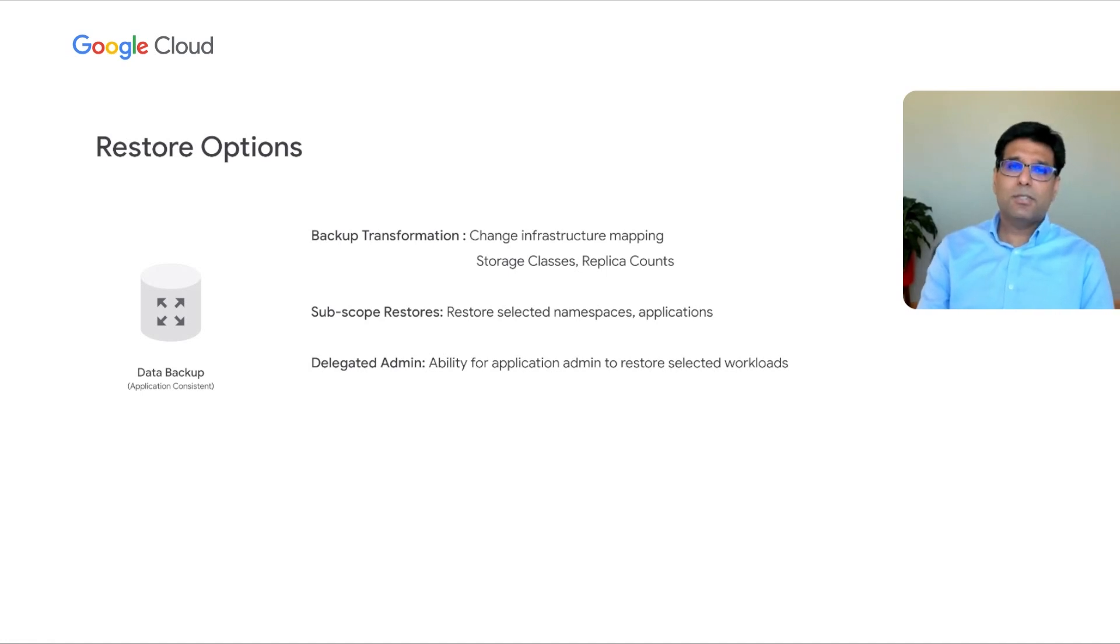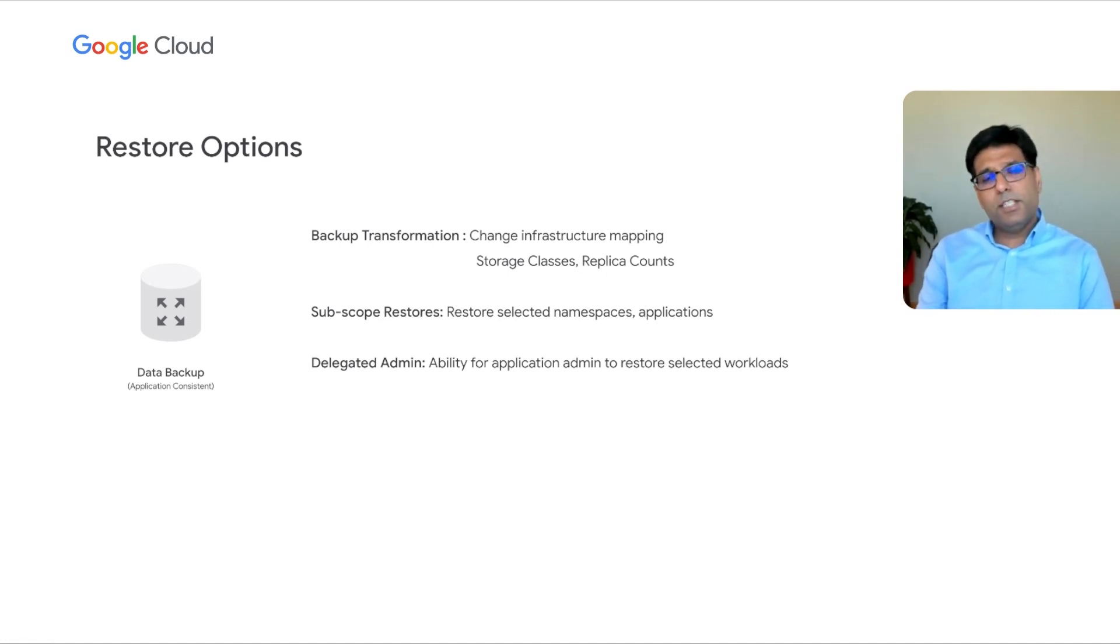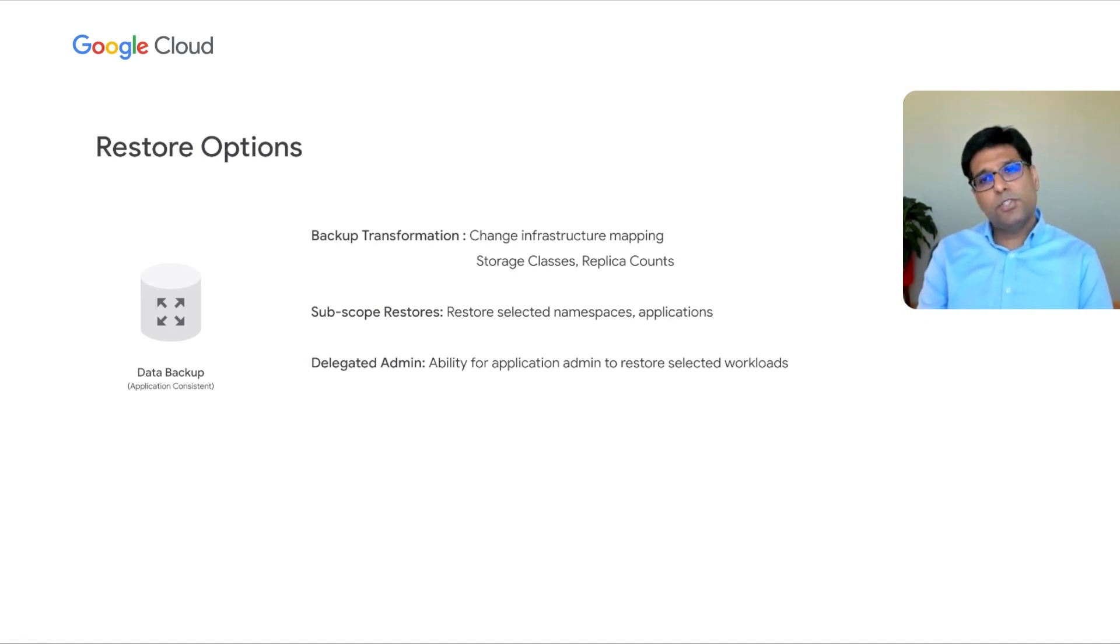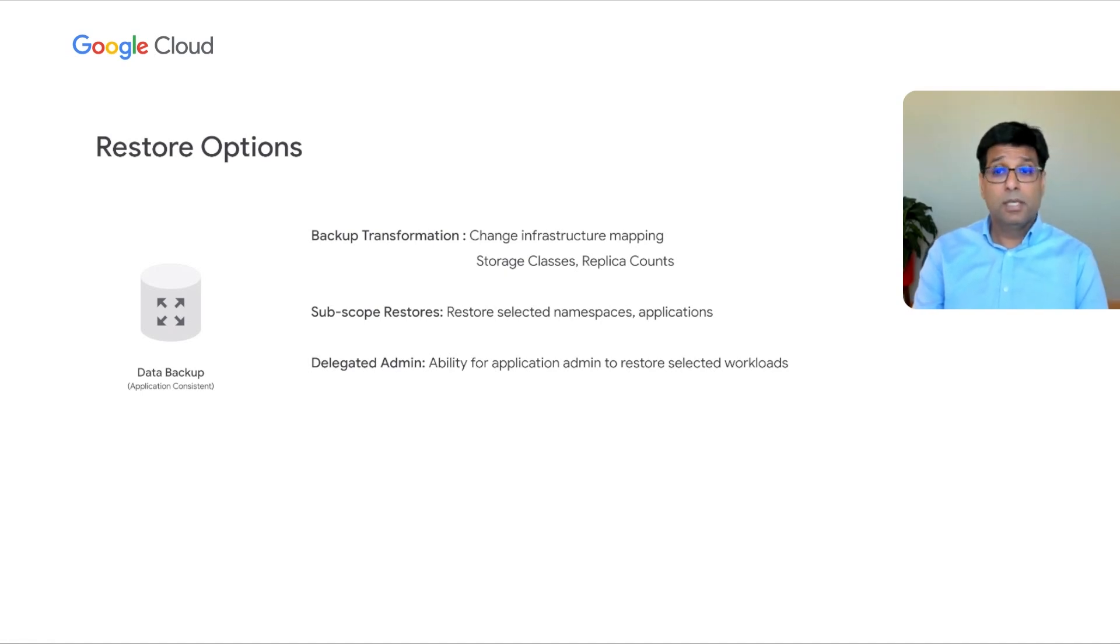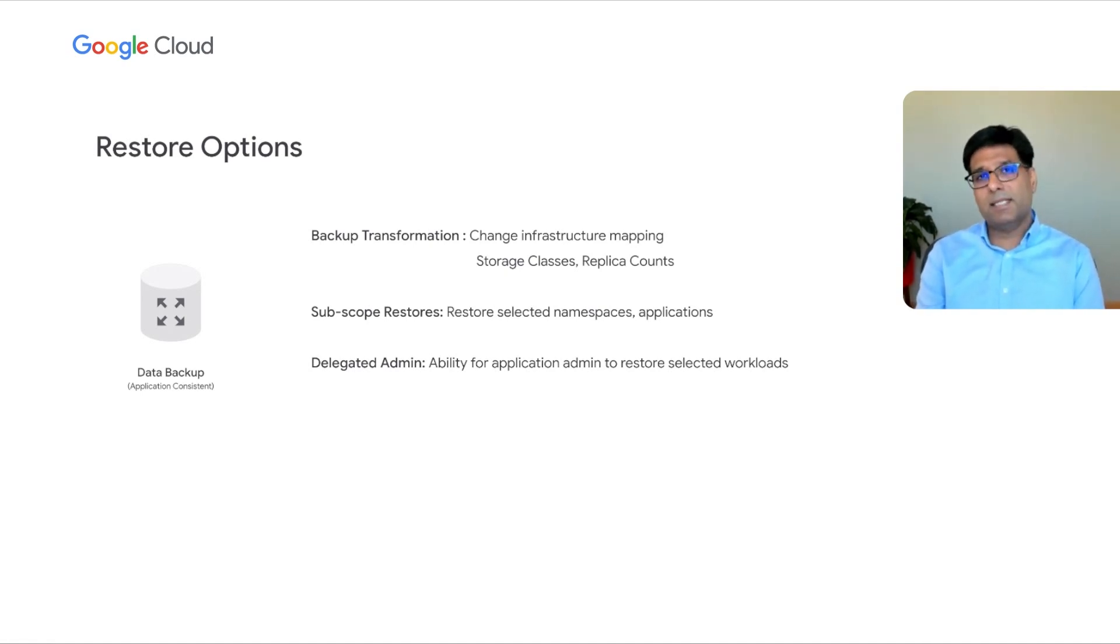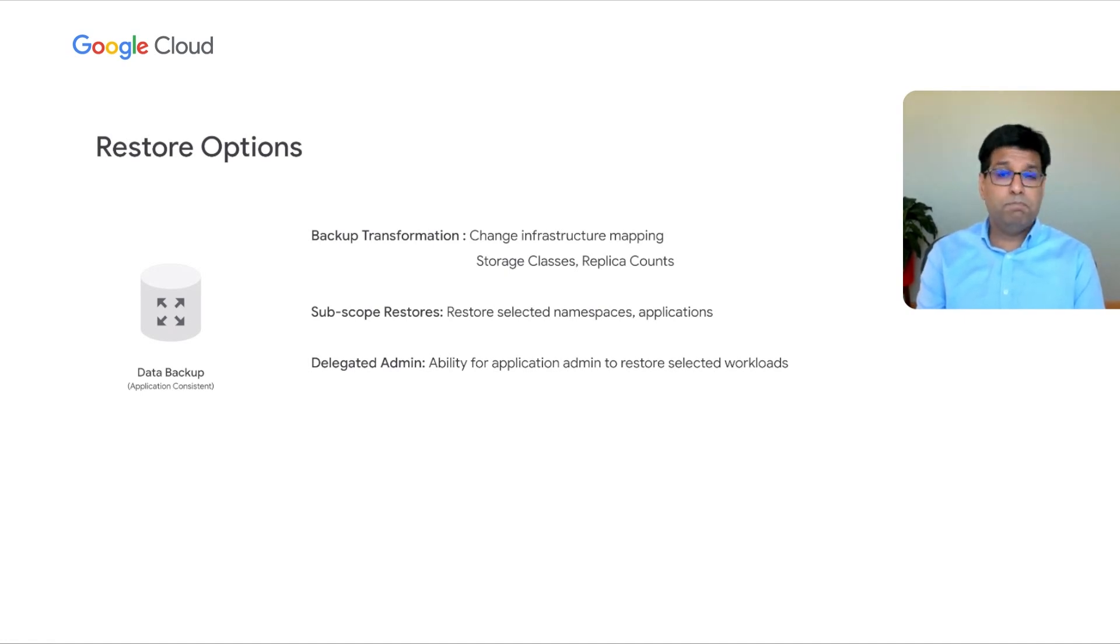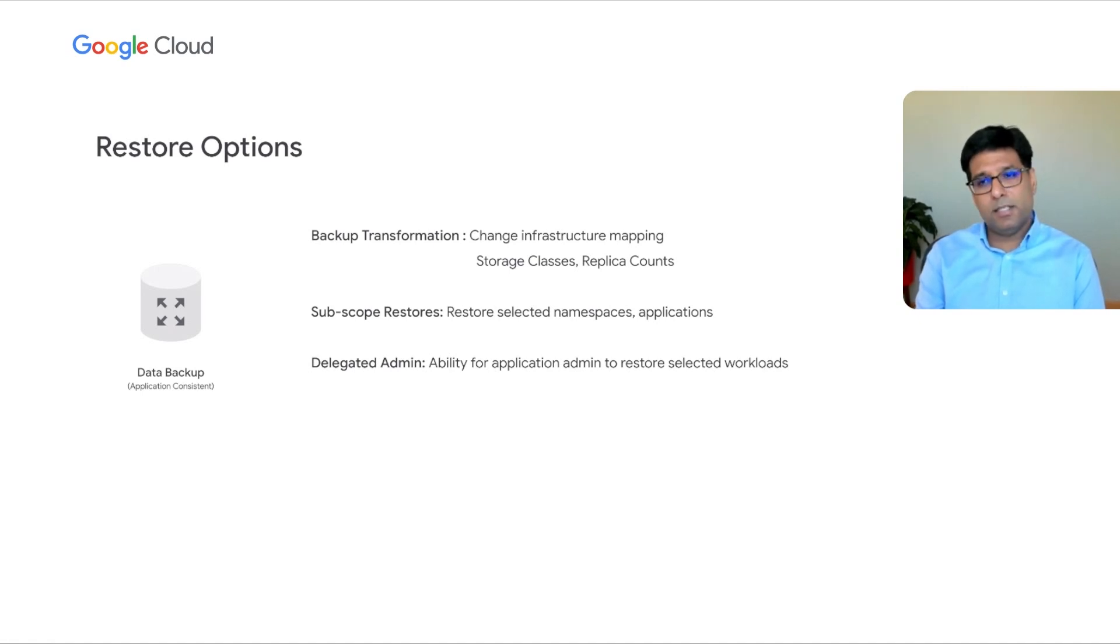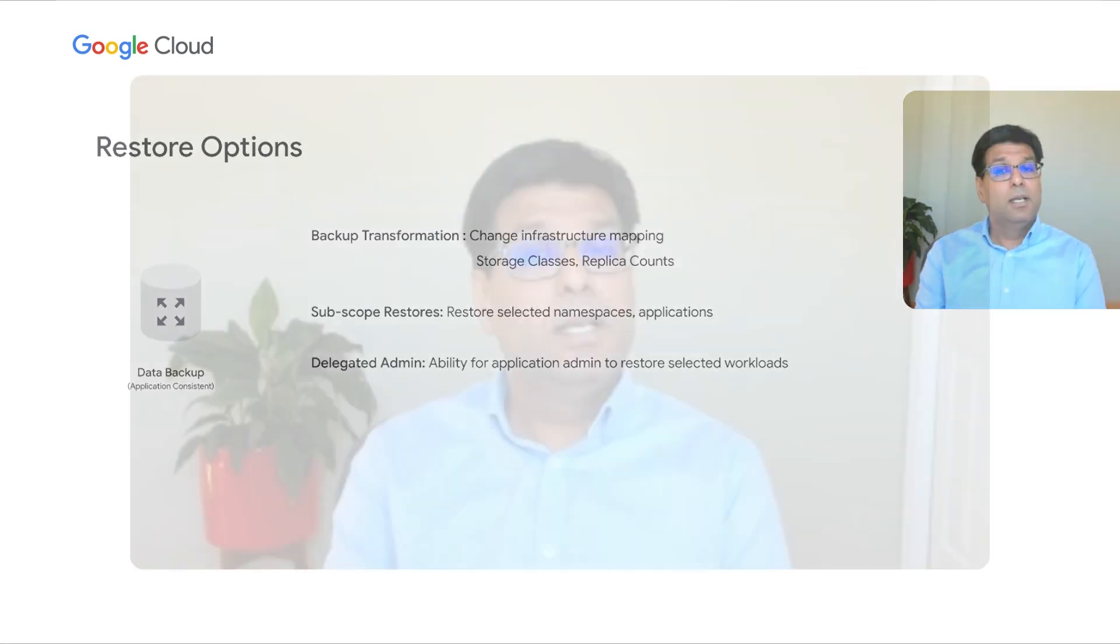Getting into a bit more details of restore options. As a part of the restore, the system also allows users to change certain parameters before the backup is restored. This may include changing storage classes or replica counts. An example could be you backup production environment, which was running PD SSDs. But for test and dev, you are using PD standard. So, this is where before you restore, you can change storage classes to map to the new environment that you are restoring. Another use case is sub-scope restores, where you can always backup an entire cluster. But at the time of restore, you can decide what is the scope of restore. You may restore only one namespace or a set of namespaces or one application or the entire backup.